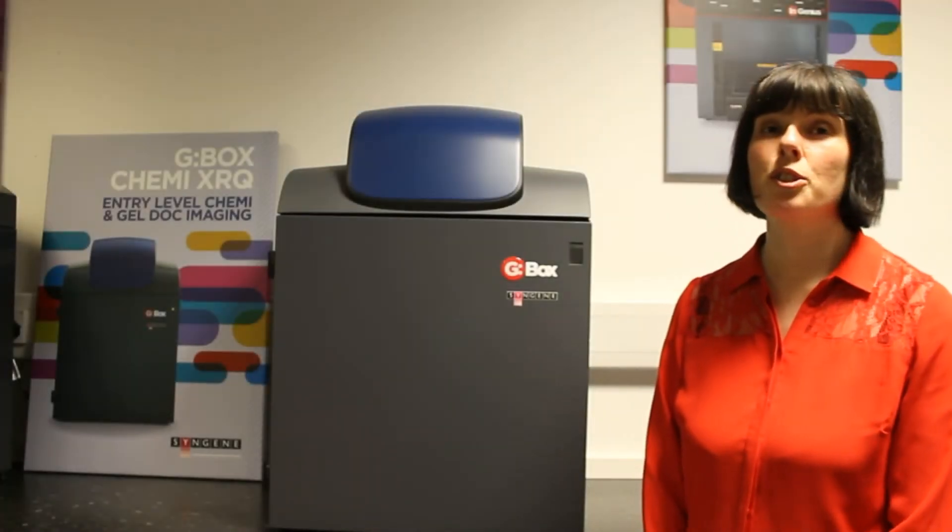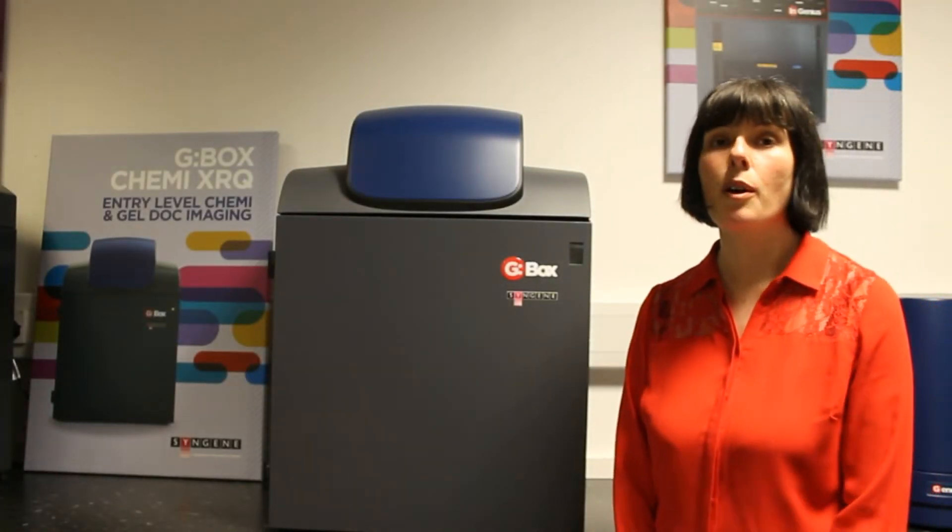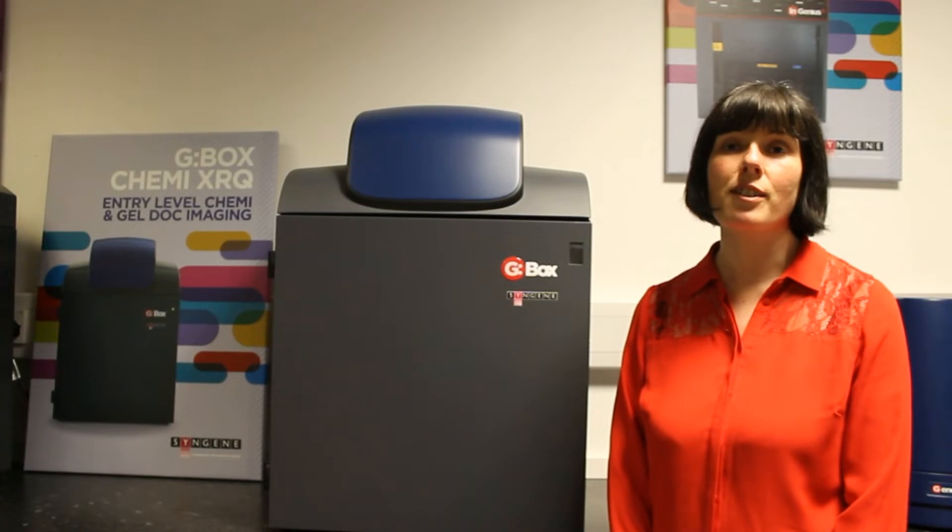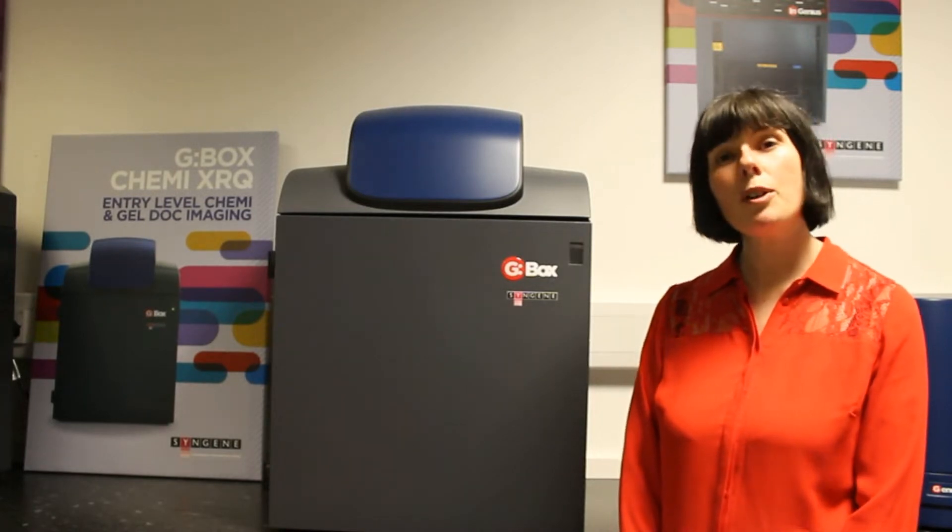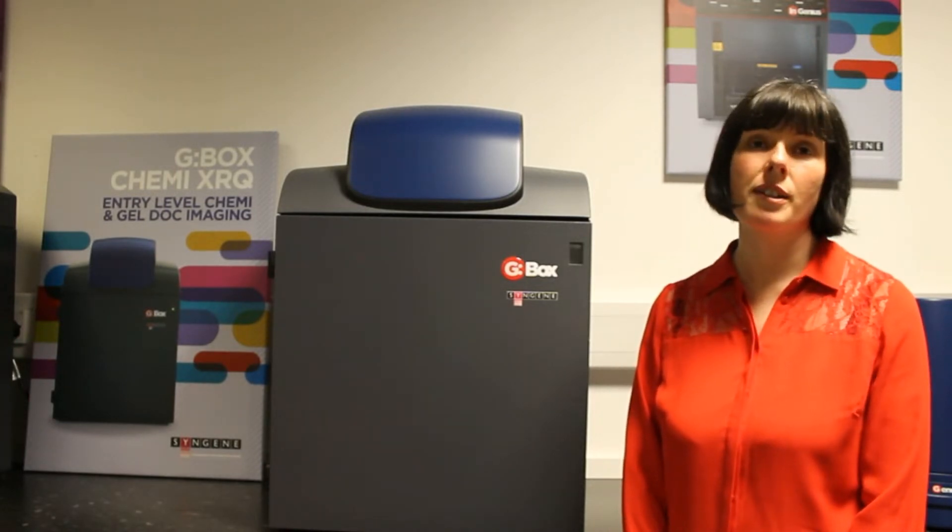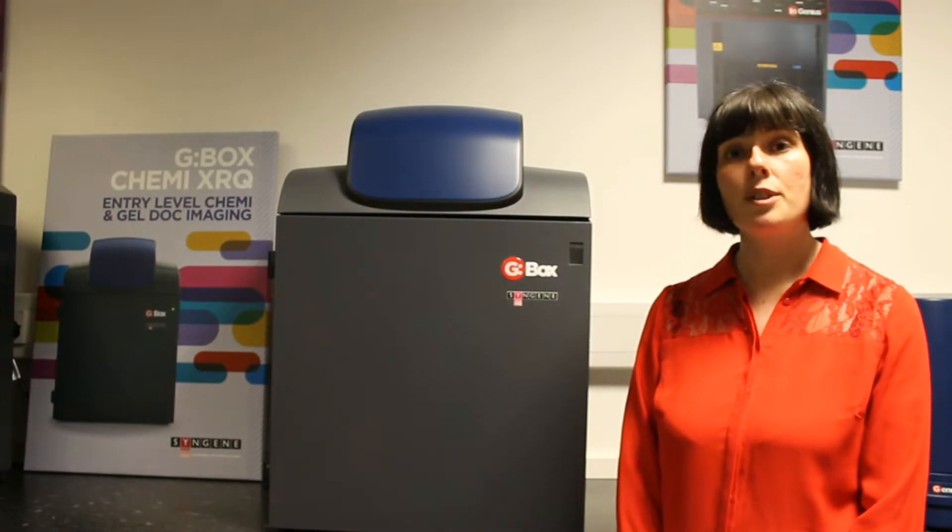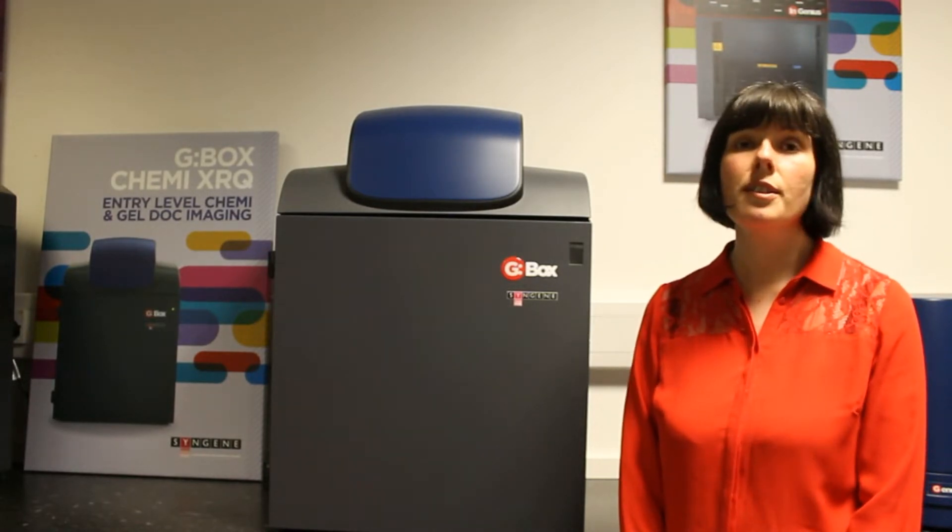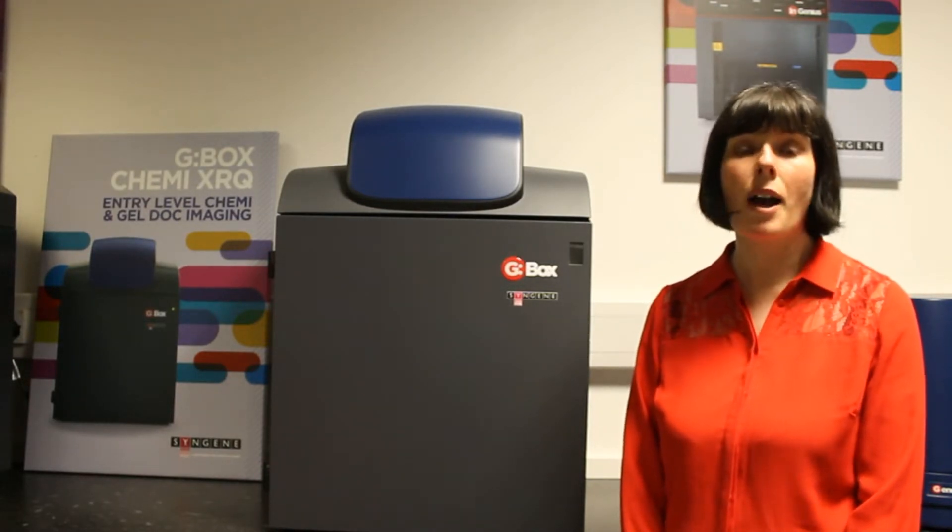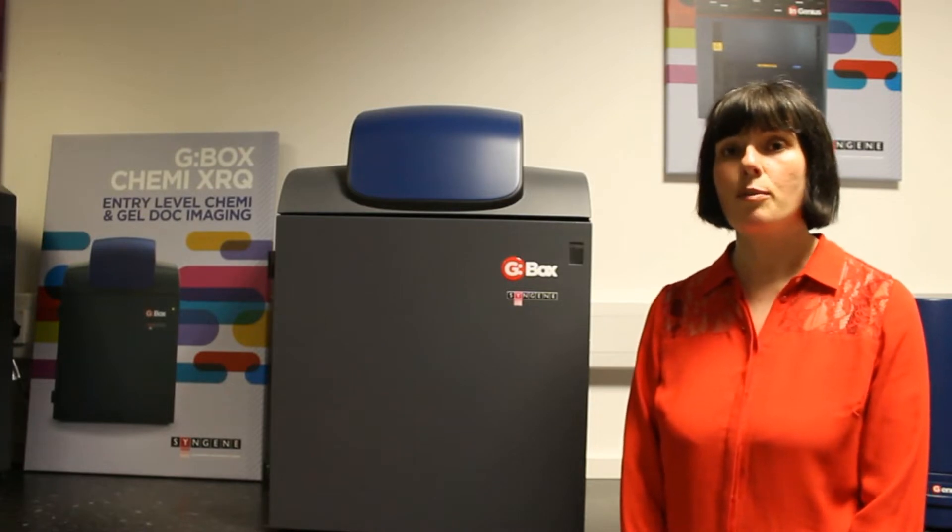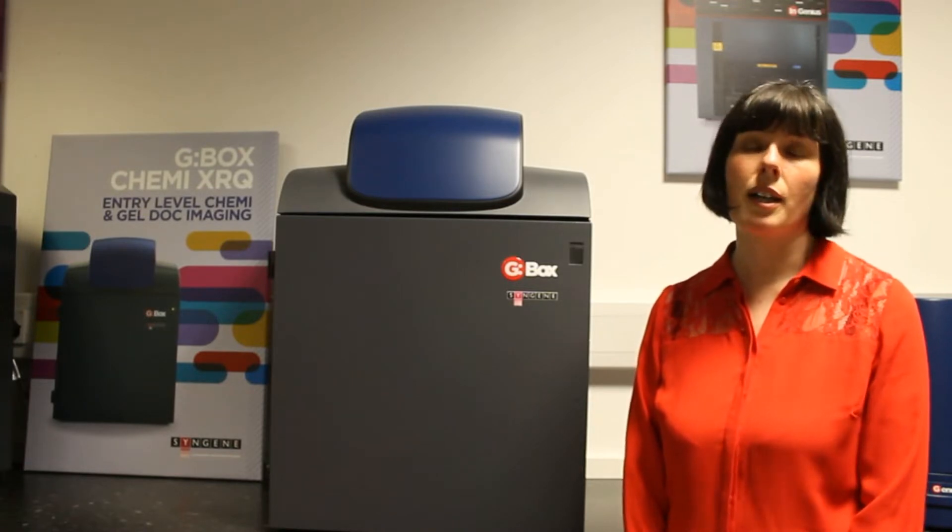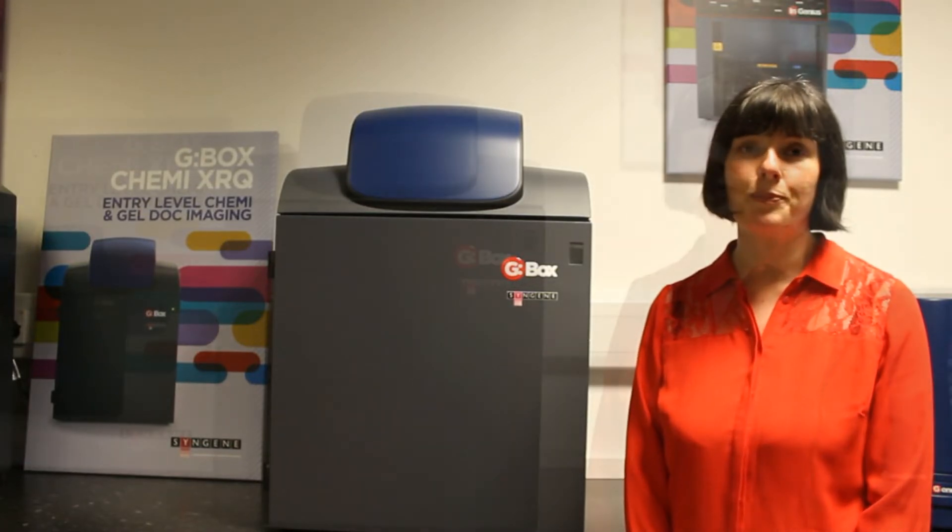Welcome to the short introductory video on the G-box Chemi XRQ system. For a laboratory that needs hassle-free chemiluminescence detection as well as routine gel documentation, using the G-box Chemi XRQ's powerful Genesis software to switch between applications is simplicity itself.